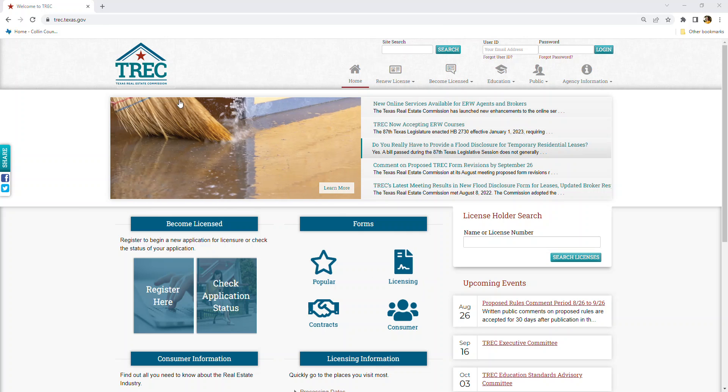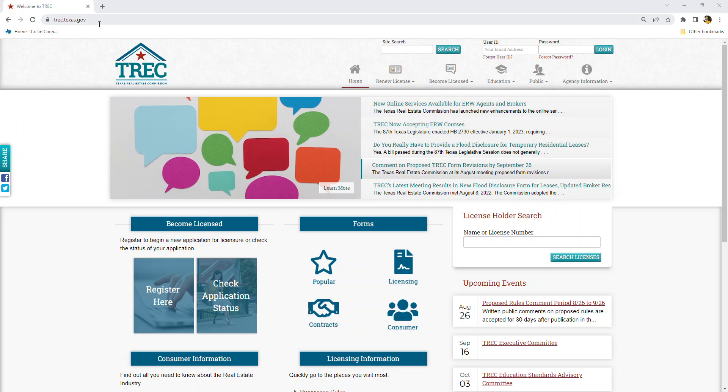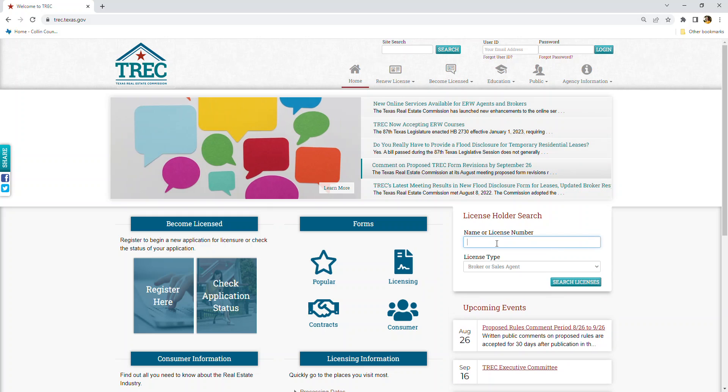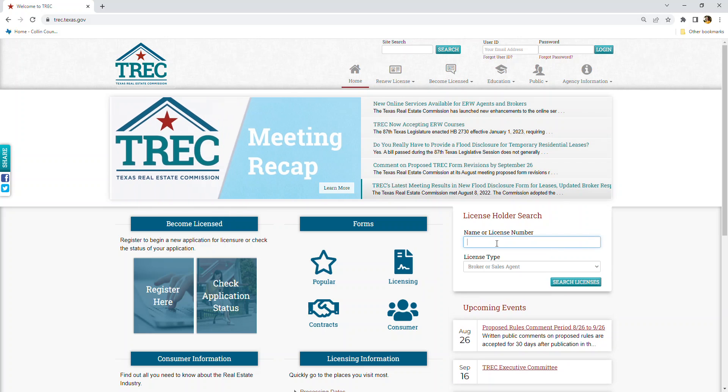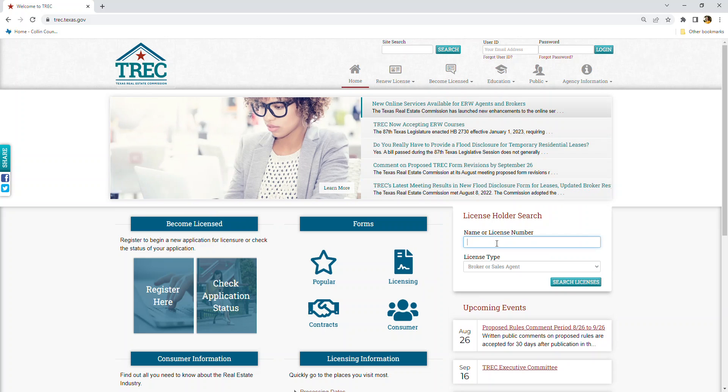I'm at trec.texas.gov where I have some wicked cool things to show you, such as the license holder search, where you can enter your license number to view your education history as well as your expiration date.